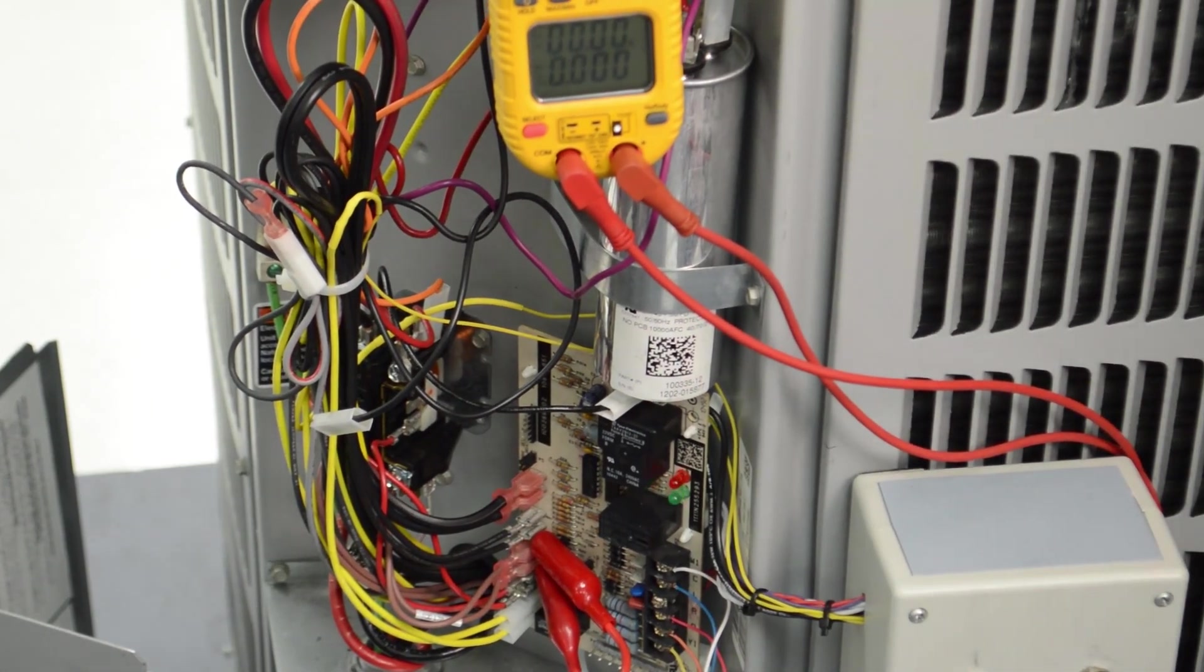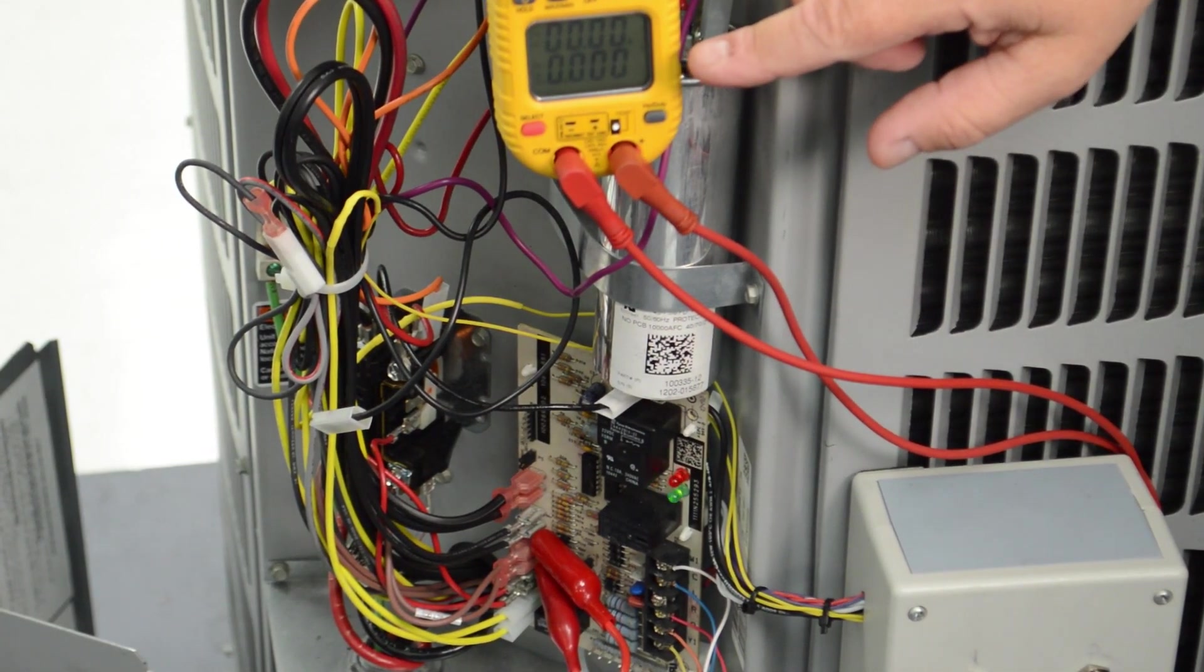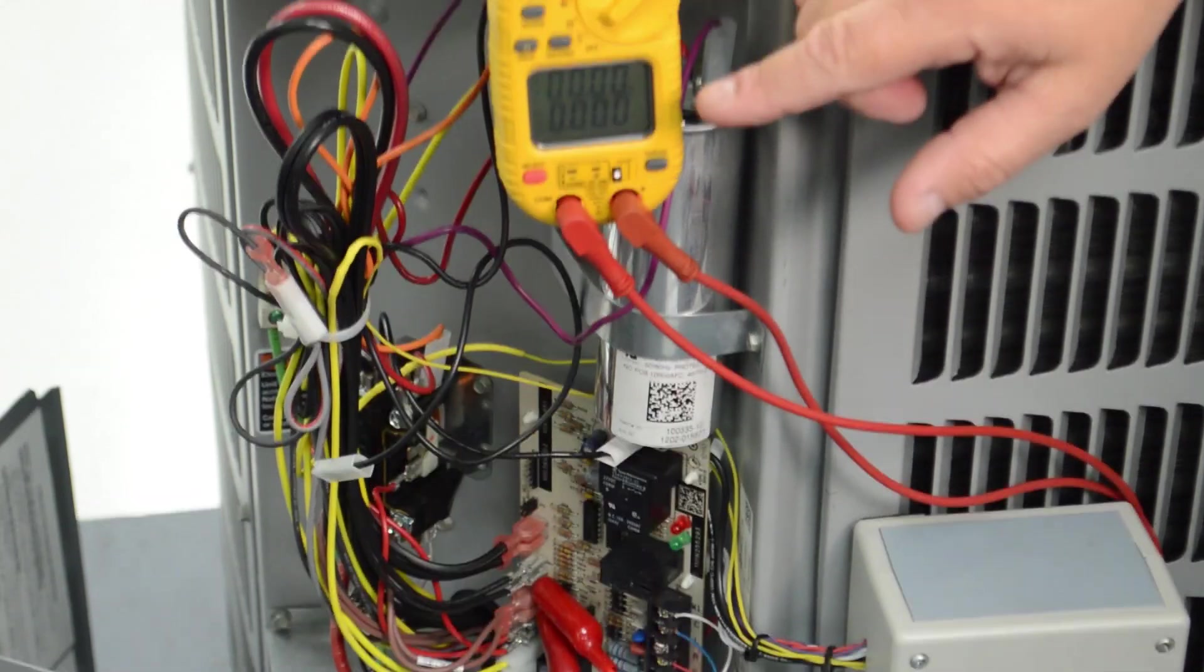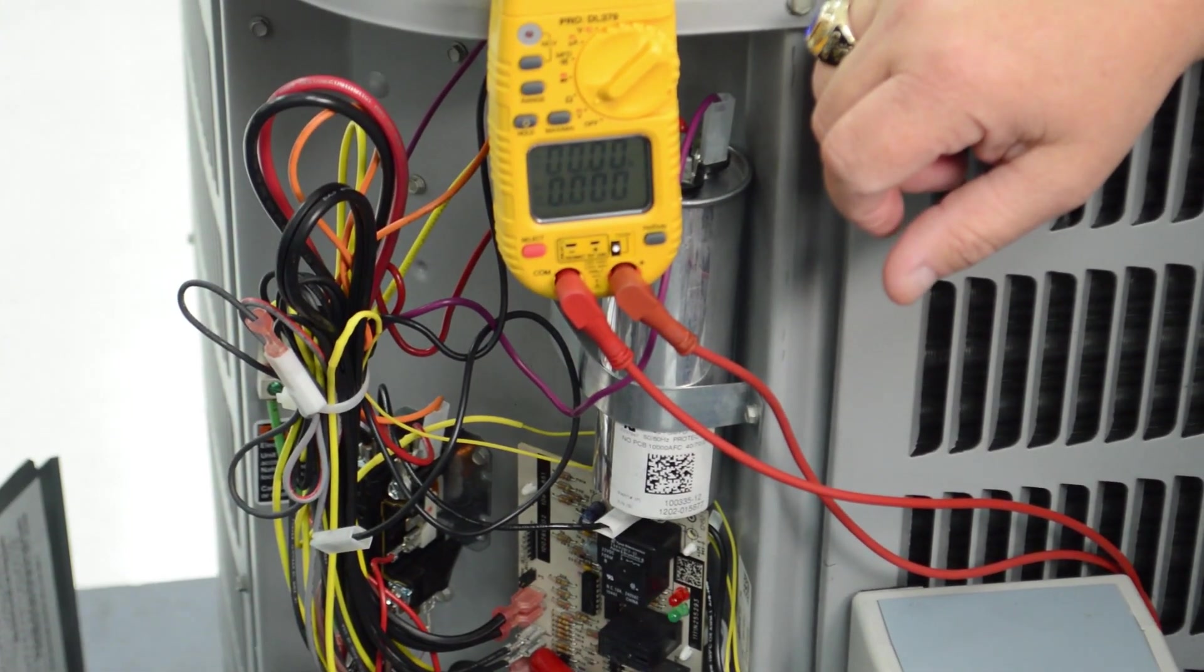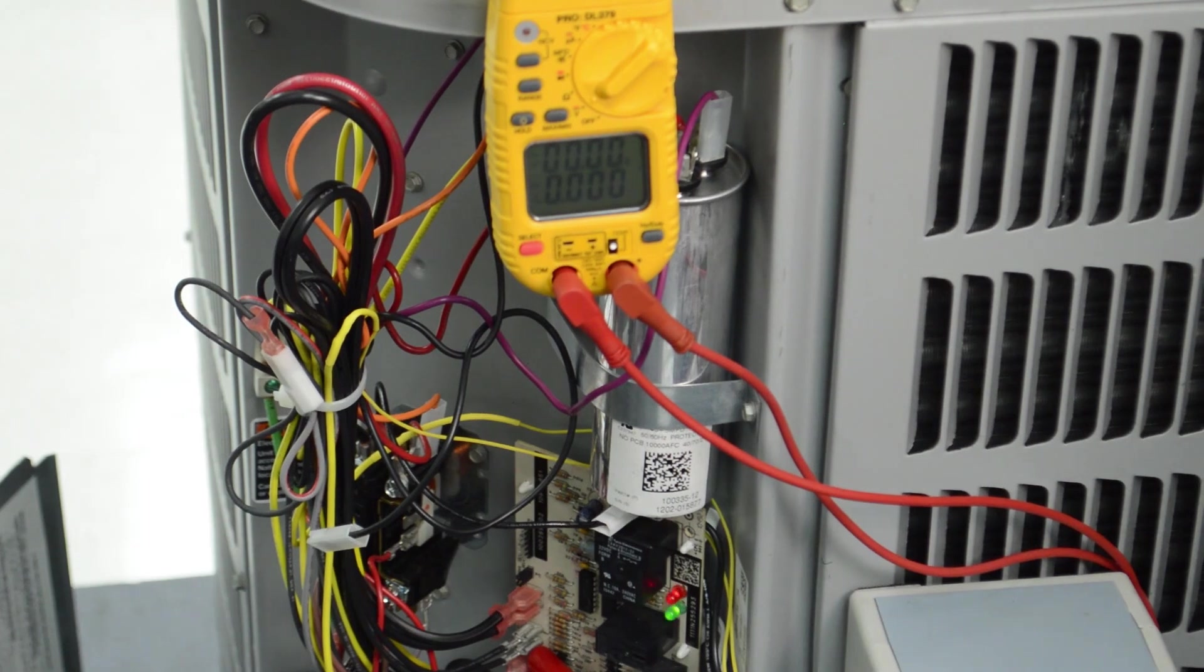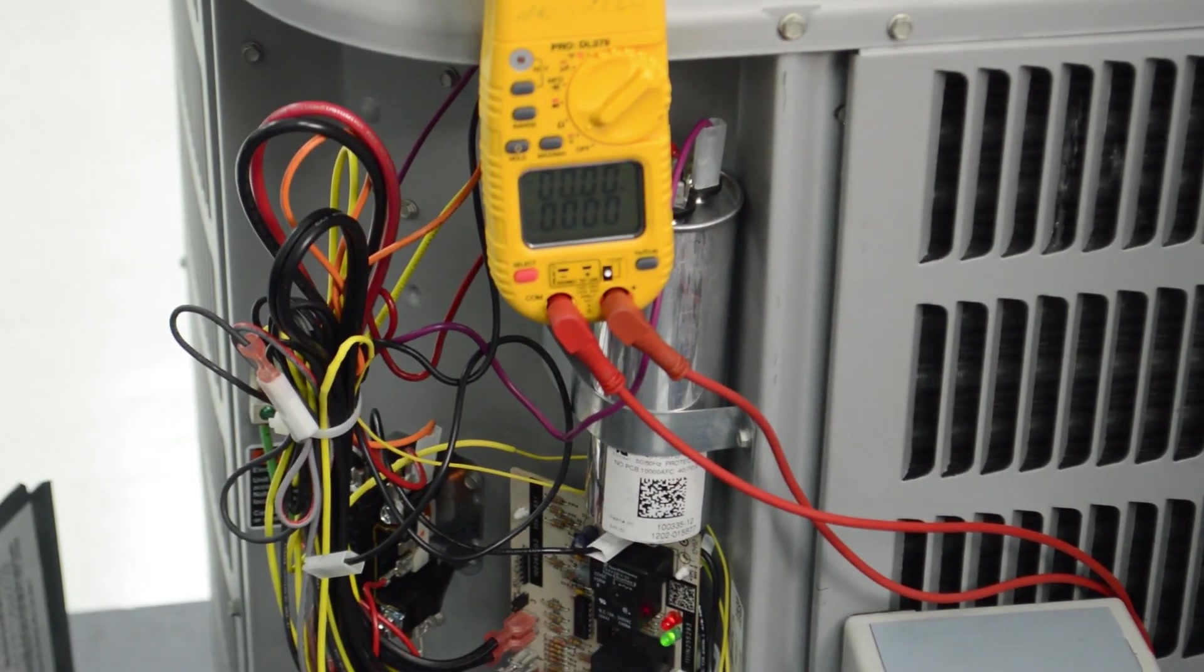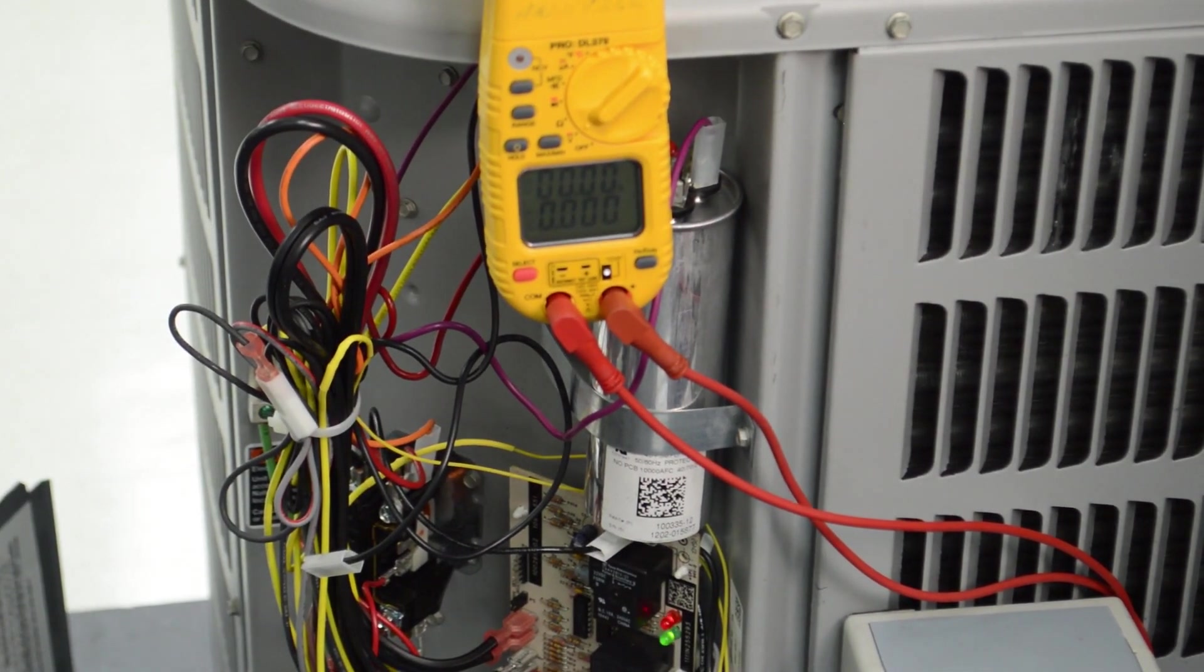Now, it will stay in defrost until my defrost thermostat opens up, which usually opens up around 80 degrees coil temperature, or until after 16 minutes have elapsed. One of those two things will bring it out of defrost.